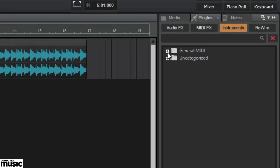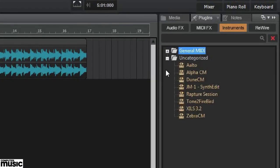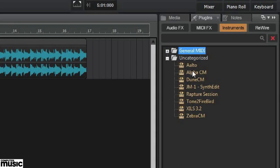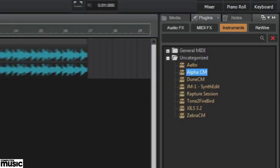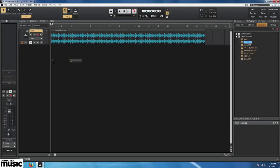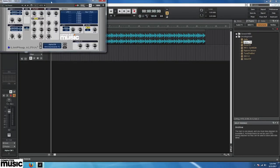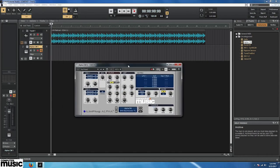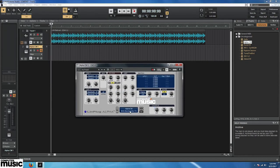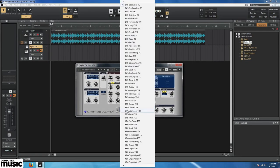Now, looking into the browser, we can open the Uncategorized folder and find our plugins. Let's drag one into the project. We've selected Linplugs Alpha CM. We'll choose the preset called Bass Res T-E-G.